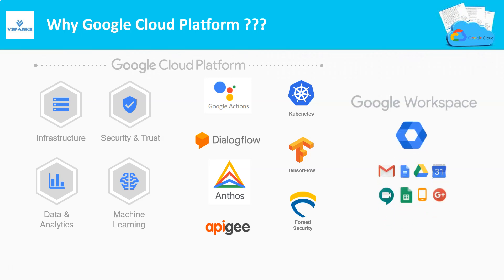Google also offers integration of its enterprise product called Google Workspace, that is formerly called as G Suite, with Google Cloud Platform. Products like Gmail, Drive, Apps, Maps, Google Sheets, Docs, etc. can be leveraged from Google Workspace to Google Cloud Platform.